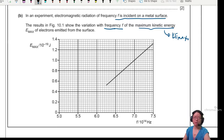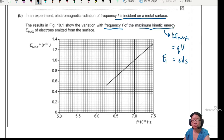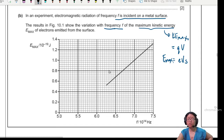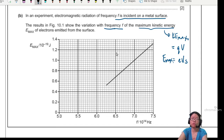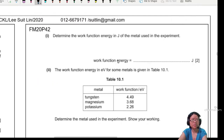Ke max is related to the stopping potential. From the equation QV, this is actually eVs. So hopefully you know why this is a straight line — if not, maybe I will derive an equation later. Let's read the question first.